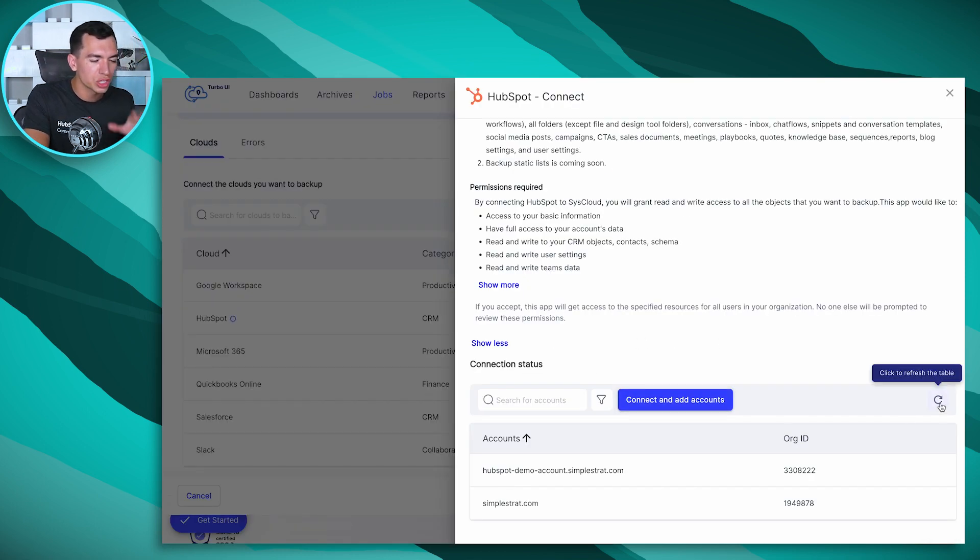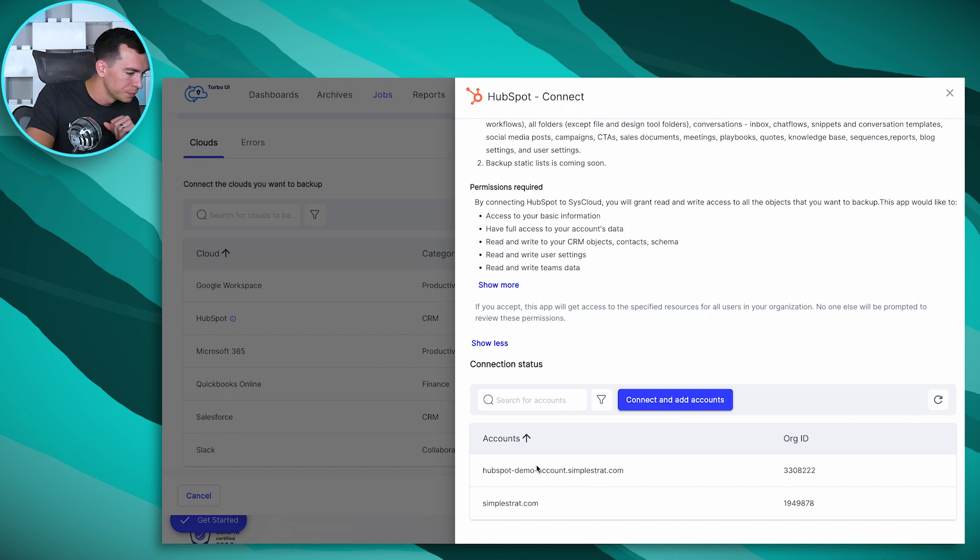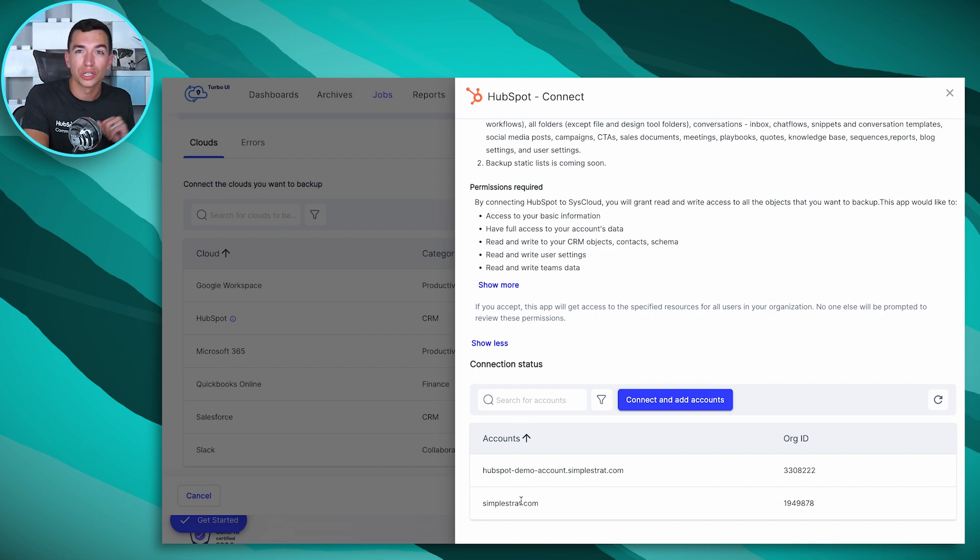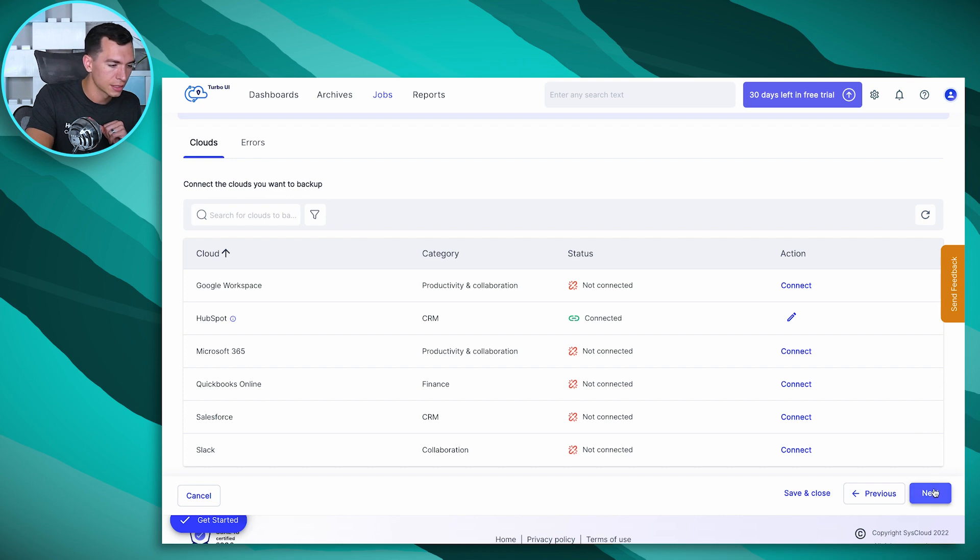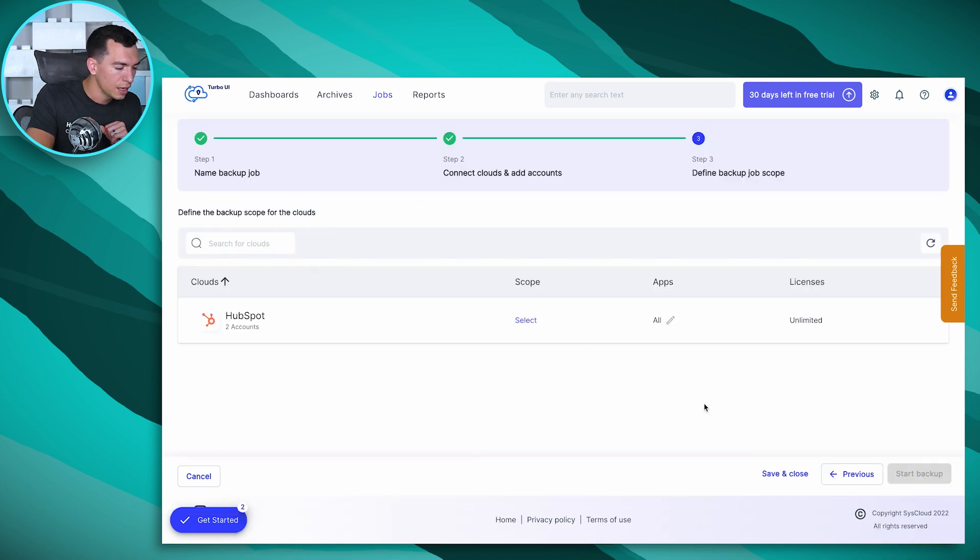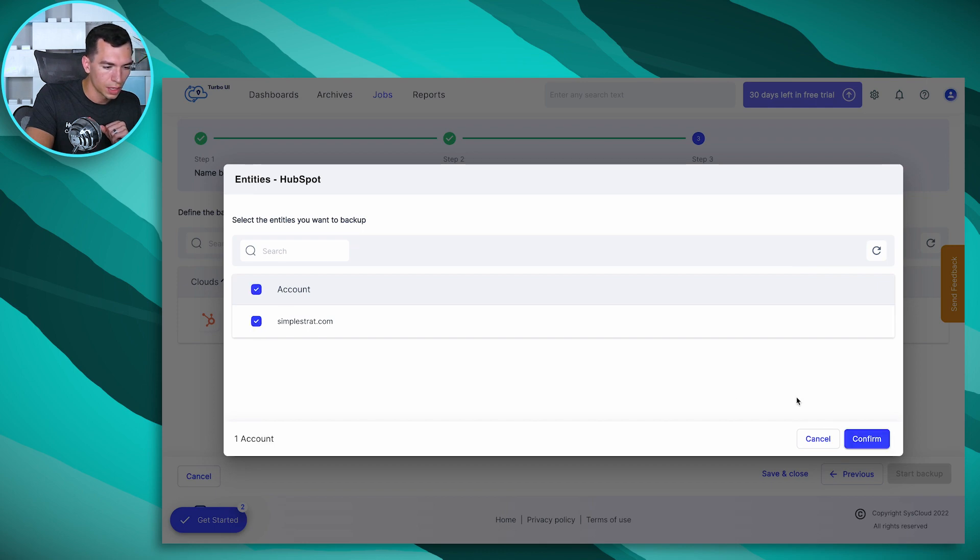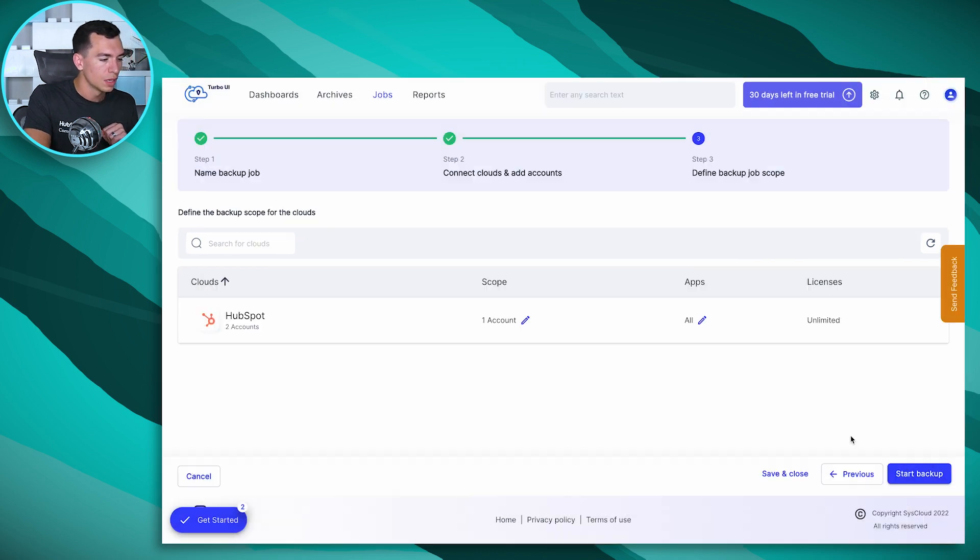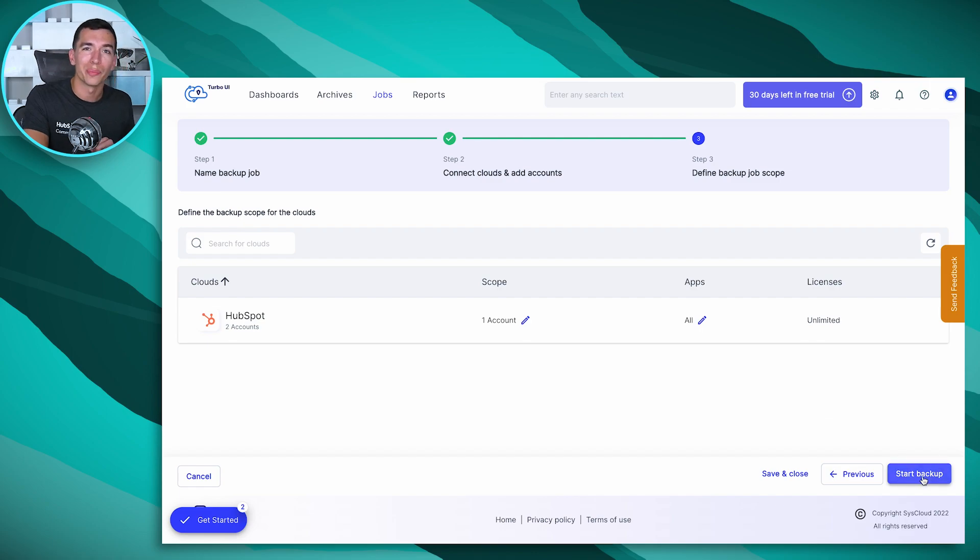You may have to hit refresh on this list. Sometimes I've noticed that it takes a second, so hitting refresh just speeds that up. And then once you've got it connected, once it's on this list, you're good. You just hit this X on the top right and hit next. Then if you've got multiple accounts, you can select the scope, you can select the account you want to back up, hit confirm, and once this is showing the accounts that you want to back up, you just click on the start backup.